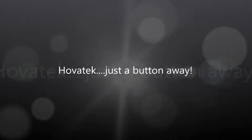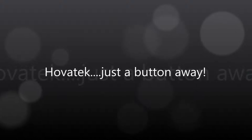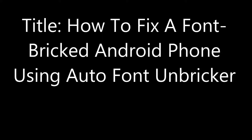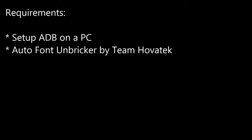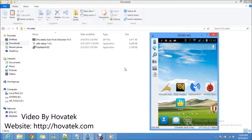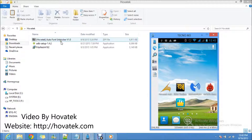This video is proudly brought to you by Hovitech. In this video tutorial, I'll be explaining how to fix an Android phone which has been bricked by changing fonts, and we are going to be using Auto Phantom Breaker by Team Hovitech for this.